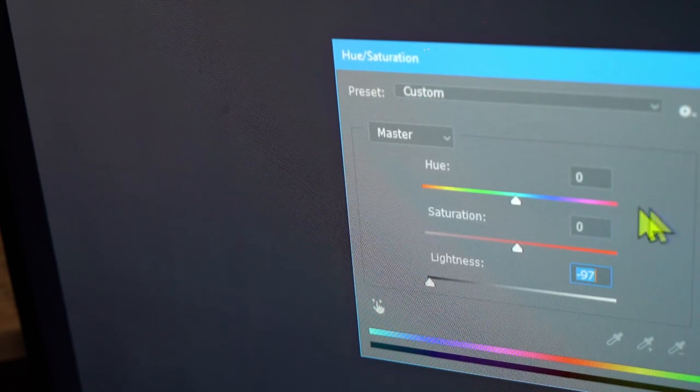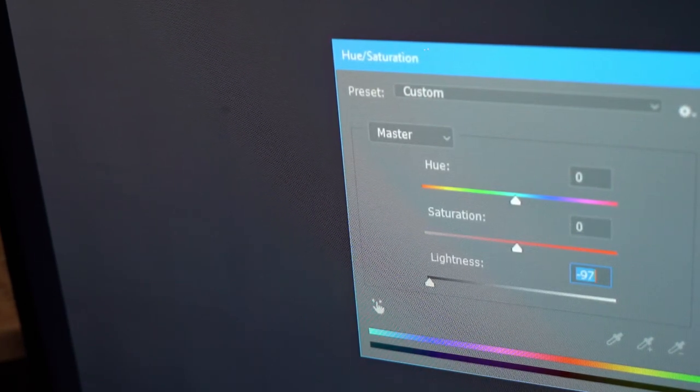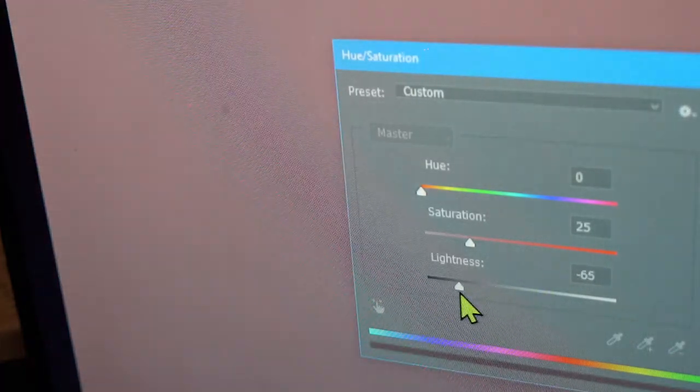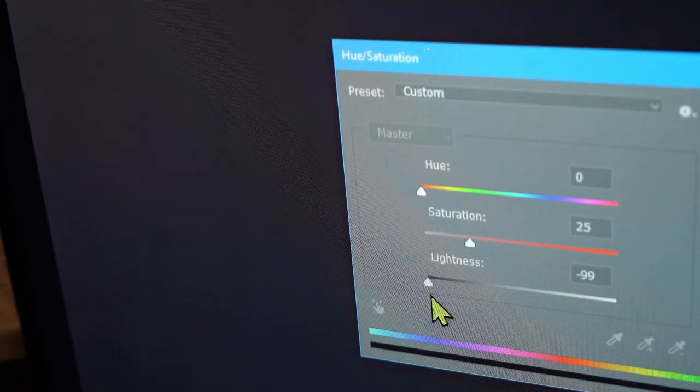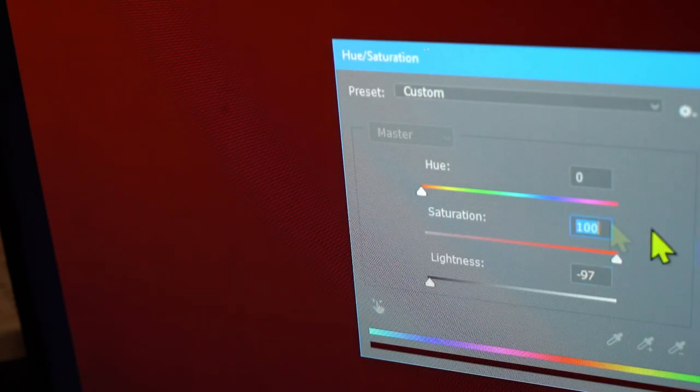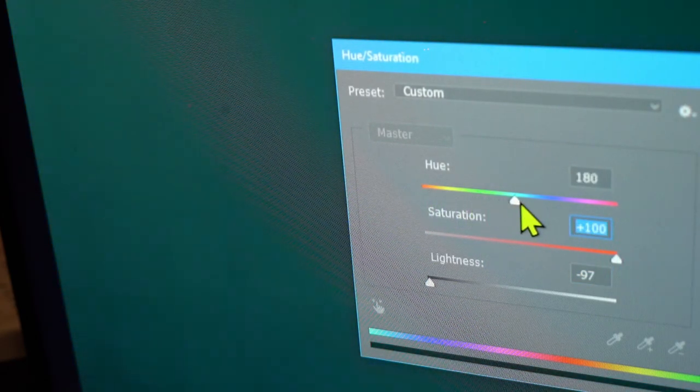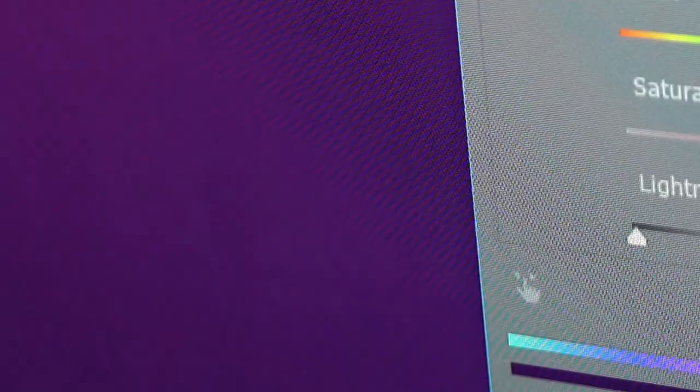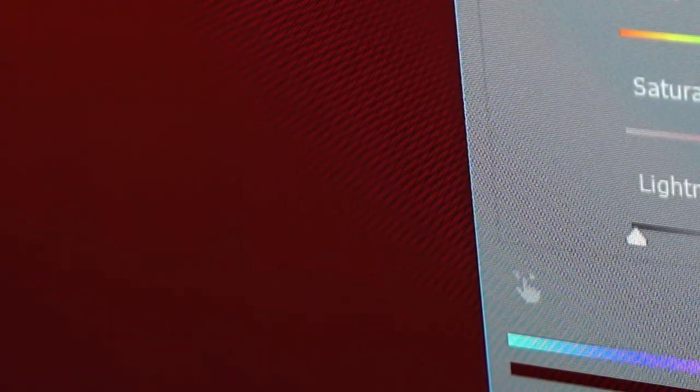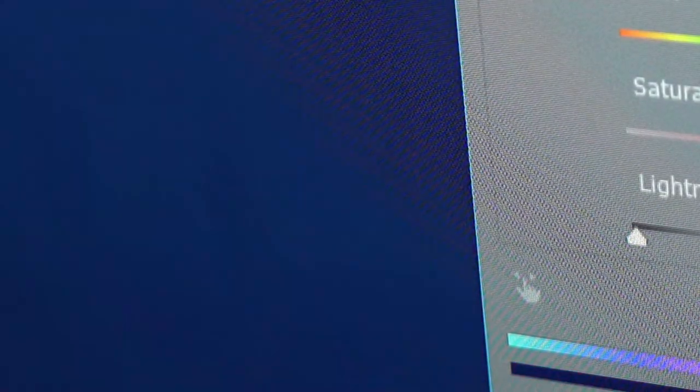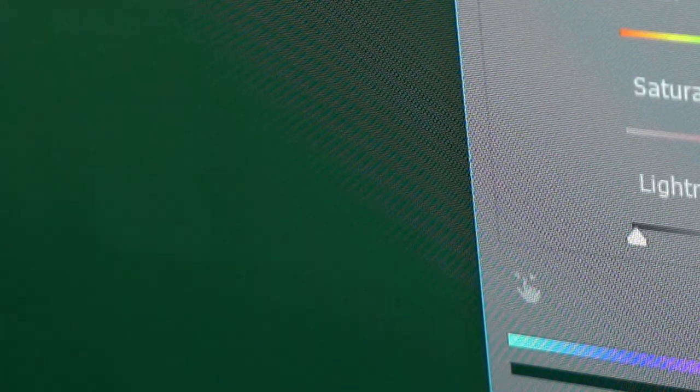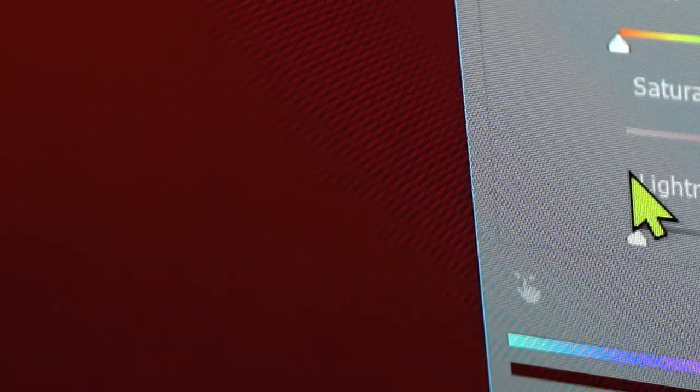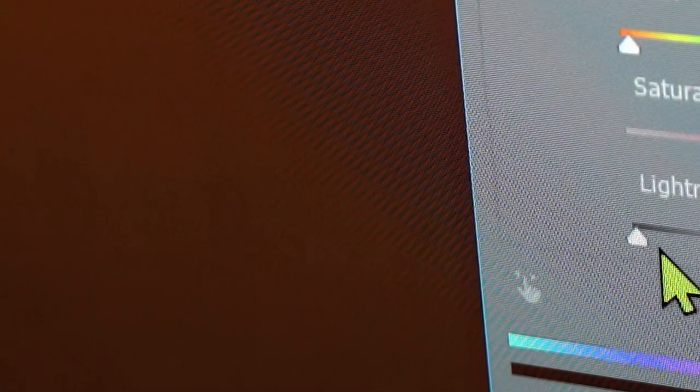So let's see if it's a situation where I can colorize it and bring it down color based. It shows a little bit in the red, purple, blue, aqua. So it is present.